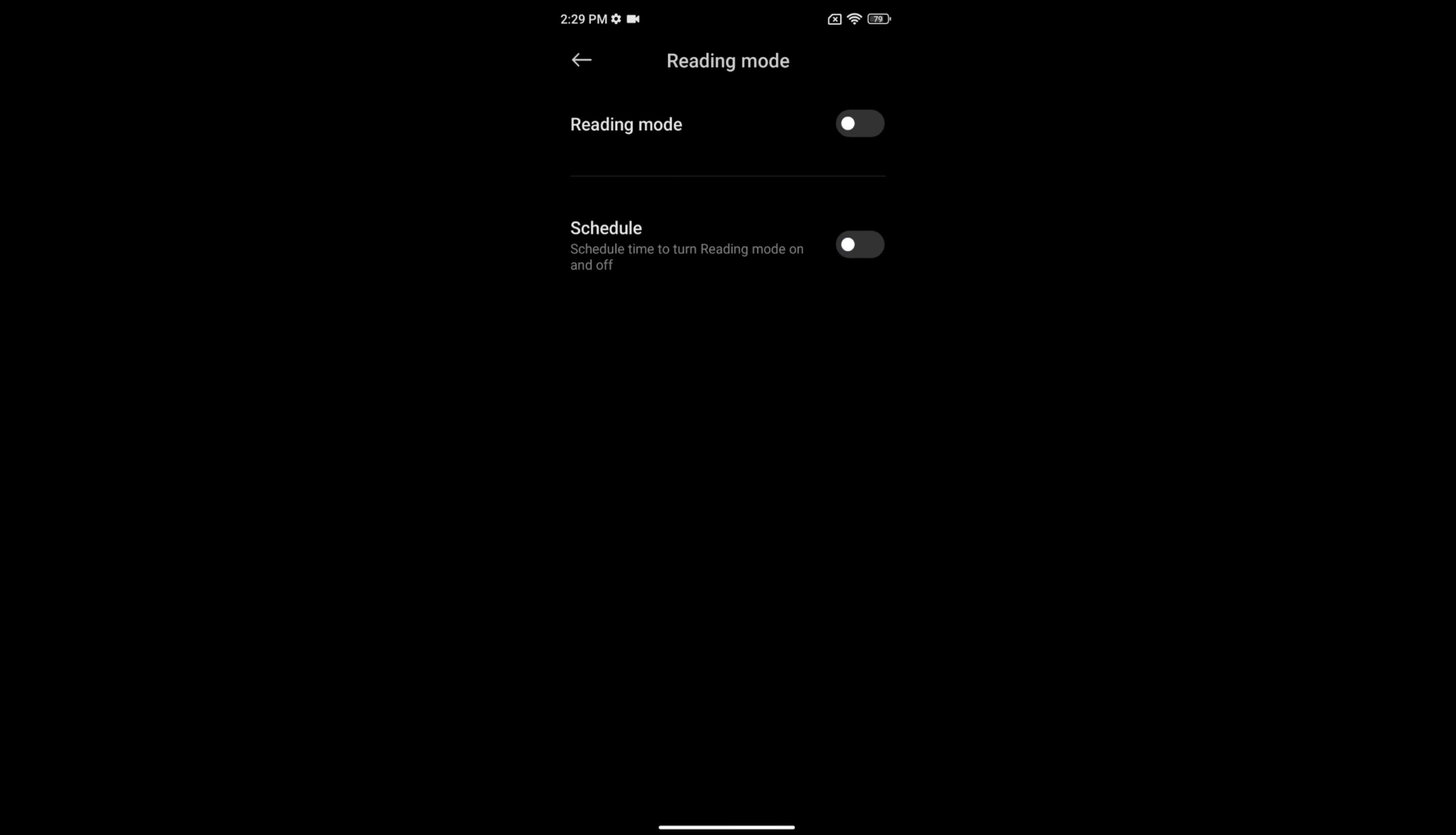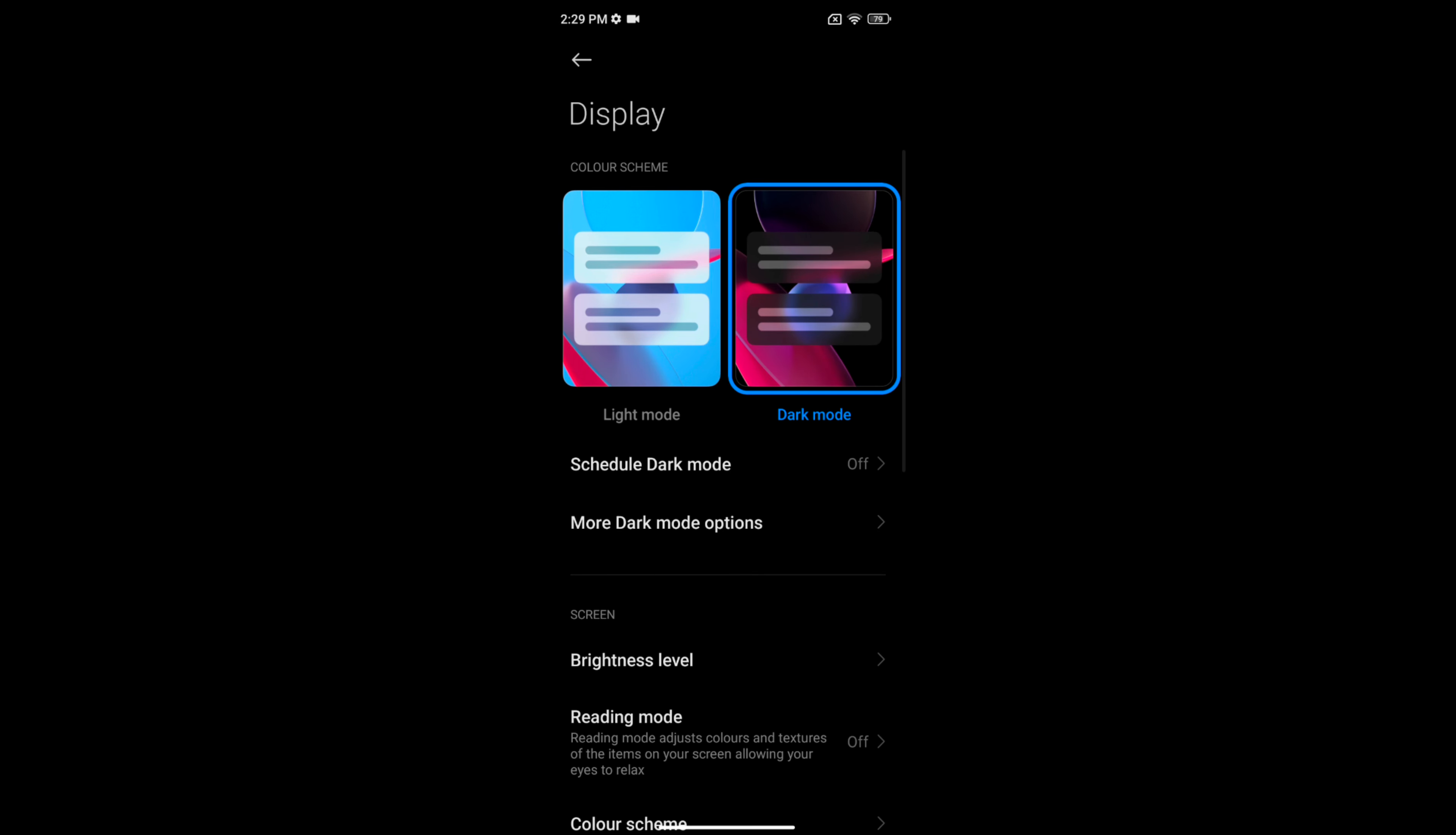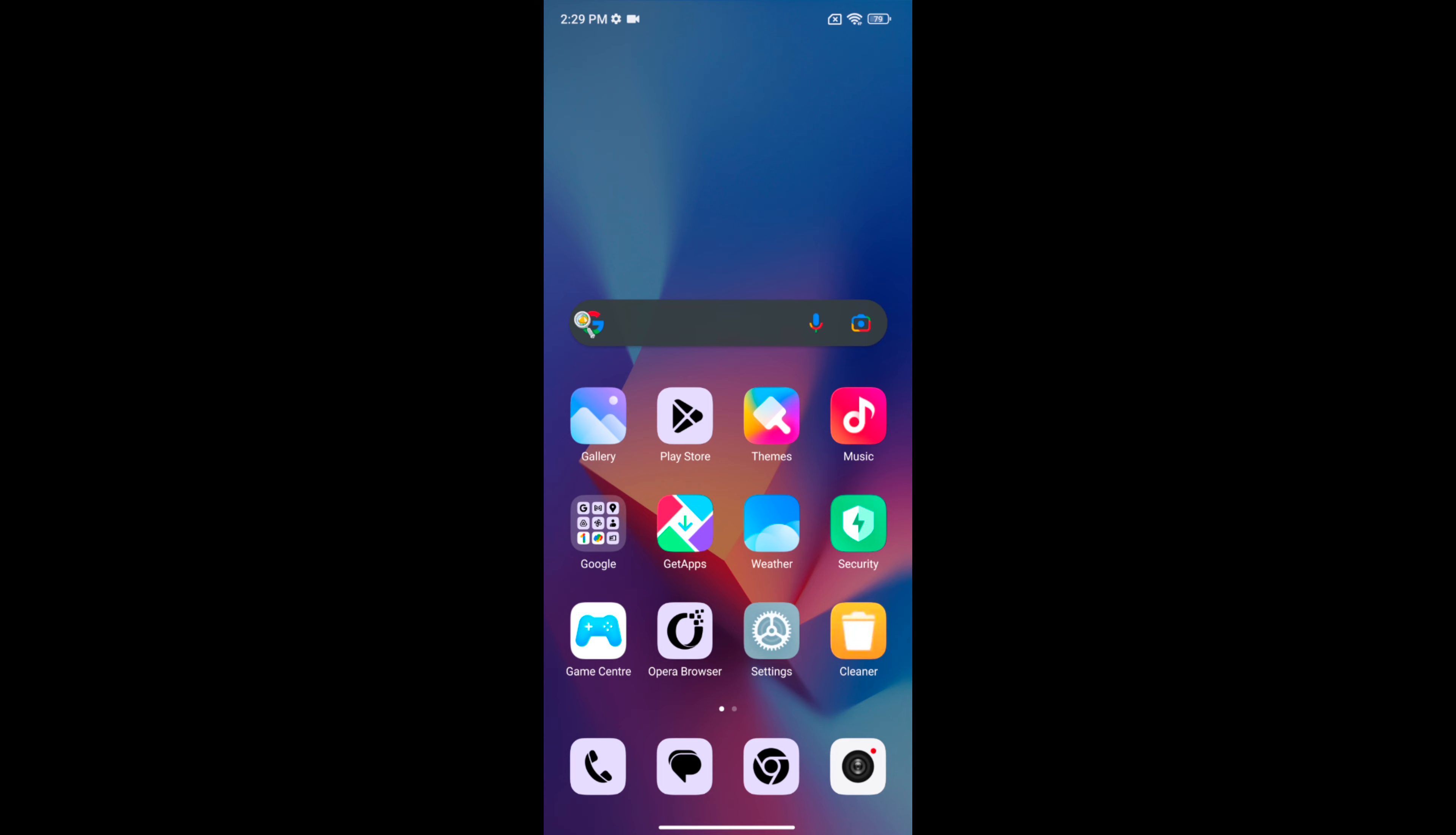So it's quite easy to set a schedule to automatically turn on reading mode on a Redmi Note 12 5G. That's it. If you like it, share it.